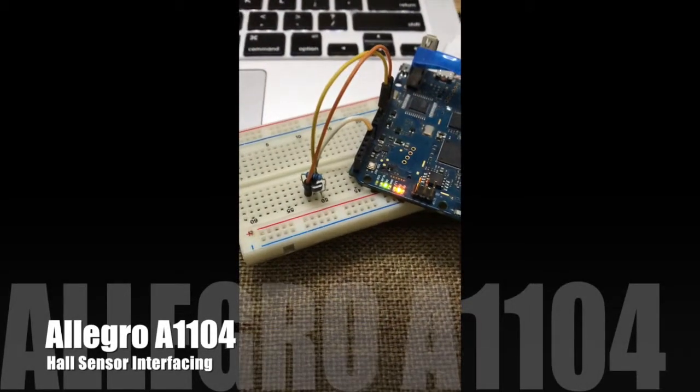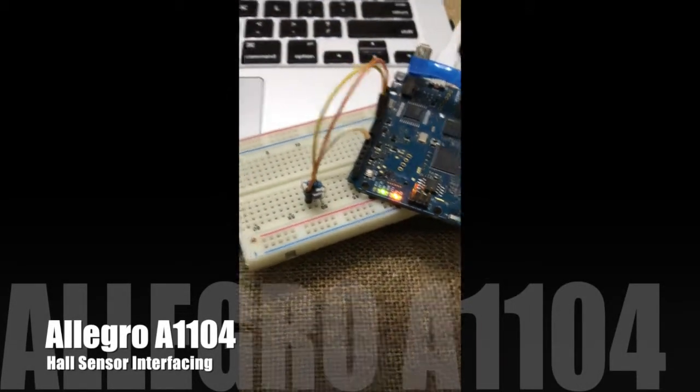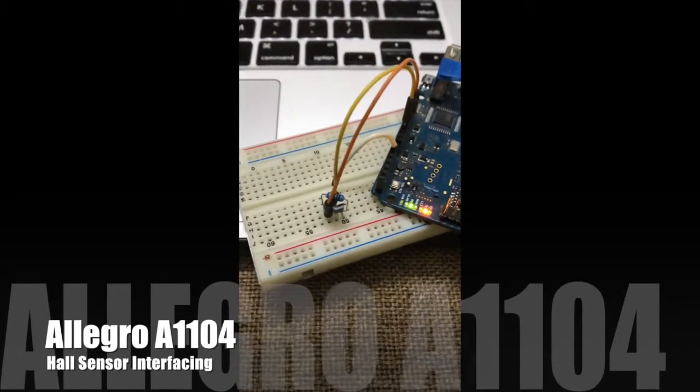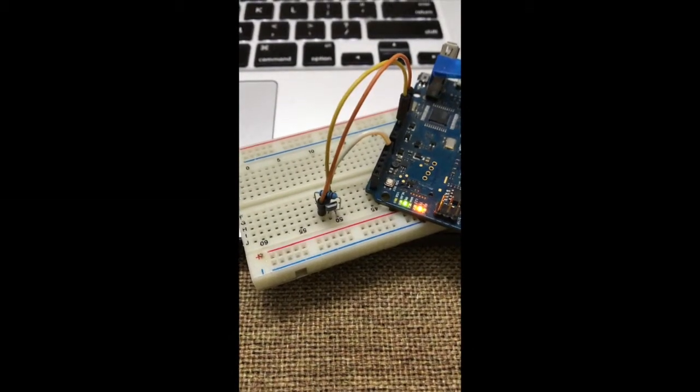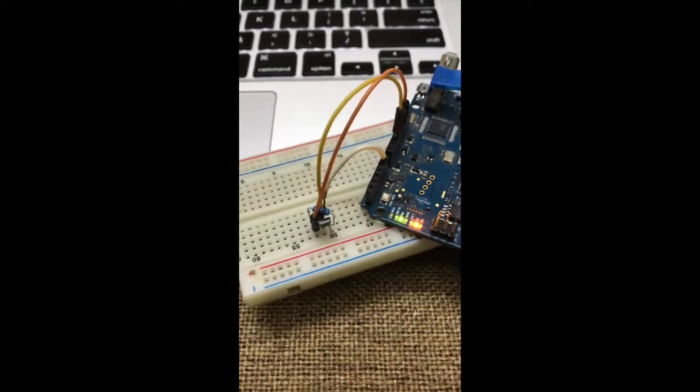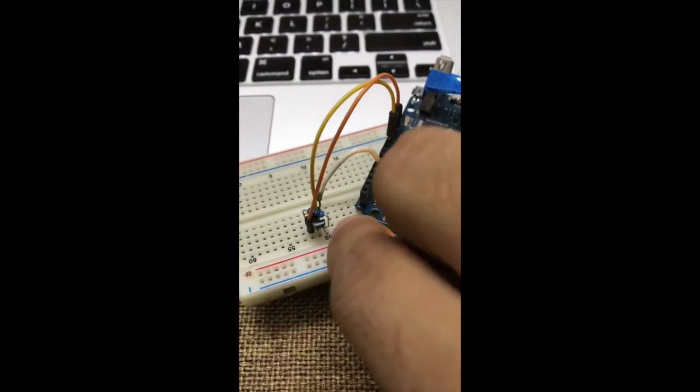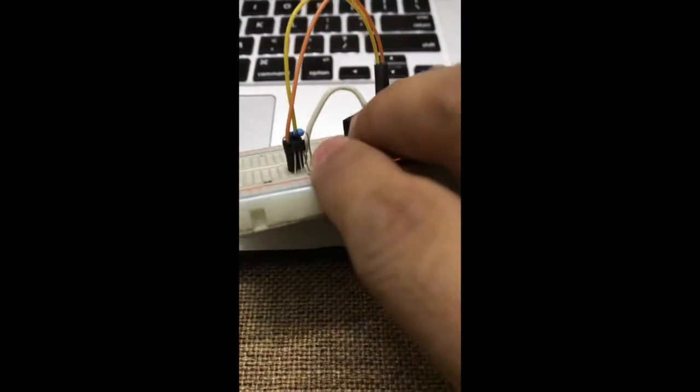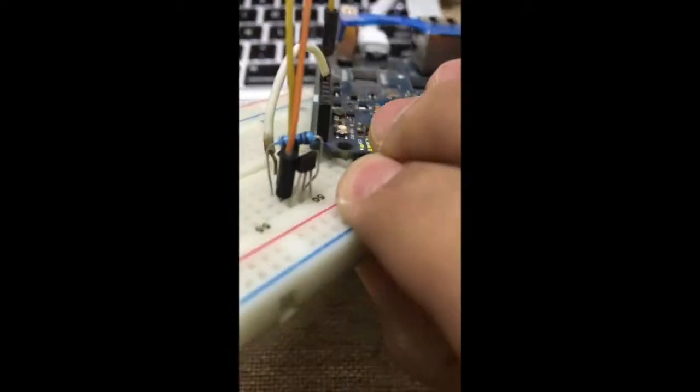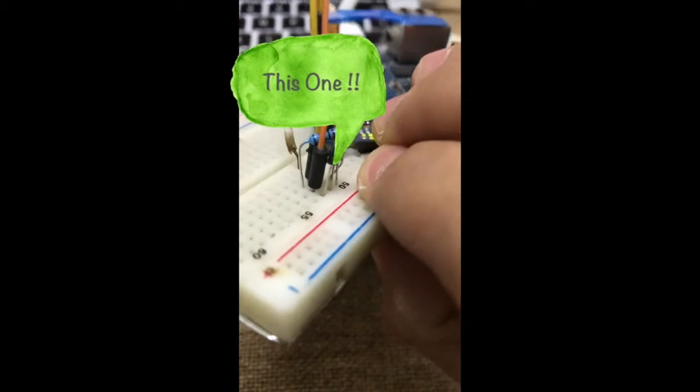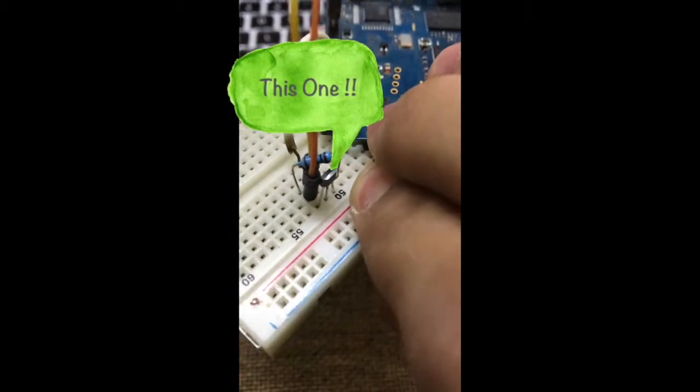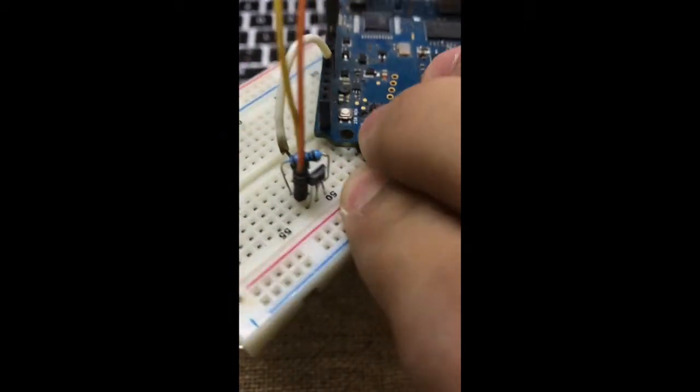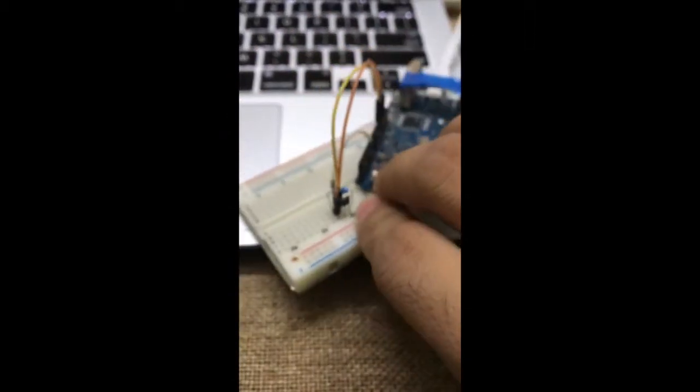Welcome to another video of SVSR project. In this video I'm going to talk about hall effect sensors. This small chip right here is the hall effect sensor. I don't know if you can see that small chip, but this one is the hall effect sensor.